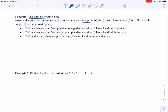If f′(x) changes sign from positive to negative at c, then f has a local maximum at c. Looking at our sign chart — if we have our critical point c here and our derivative changes from positive to negative, we can view that change in sign as indicating a local maximum.